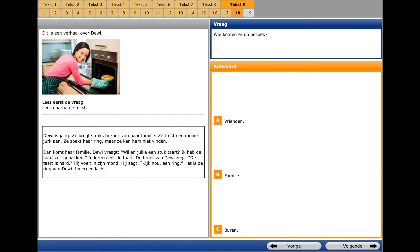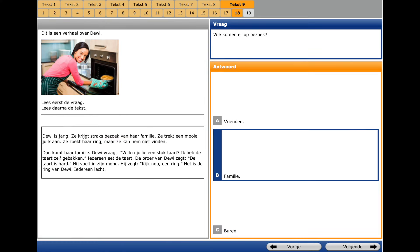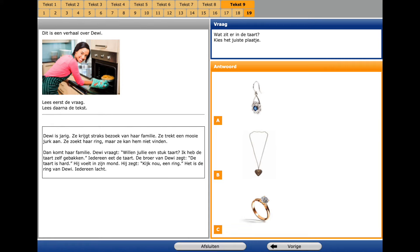The same text, question number seventeen. A question word is Wie, Who. Wie komen er op bezuk, who is coming to visit. On the left we see Bezuk van Haar Familie, her family visit. And we choose Be Familie.